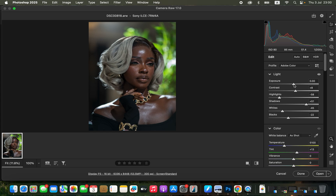This makes the image look more lively and punchier. Once done, I'll slightly increase the exposure, then come to the temperature and warm up the image by moving the temperature slider up to around 5200 Kelvin to add a tiny bit of warmth.